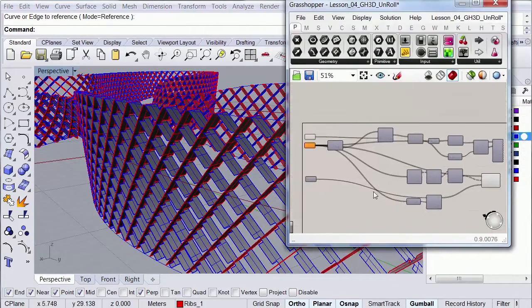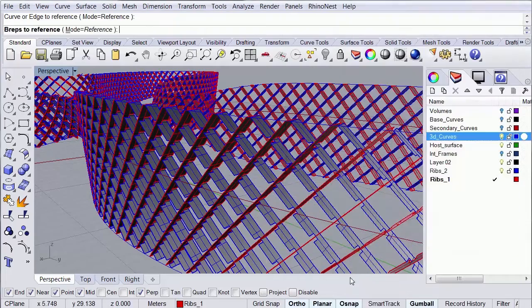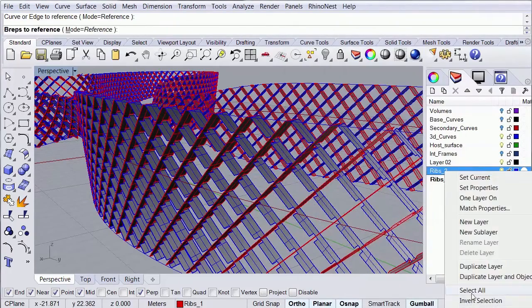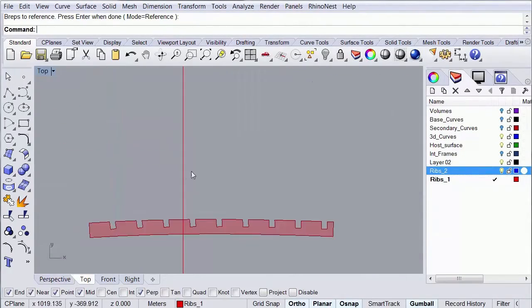Finally, we're going to create a new definition to lay down all our surfaces, tag them, and get them ready for laser cutting.